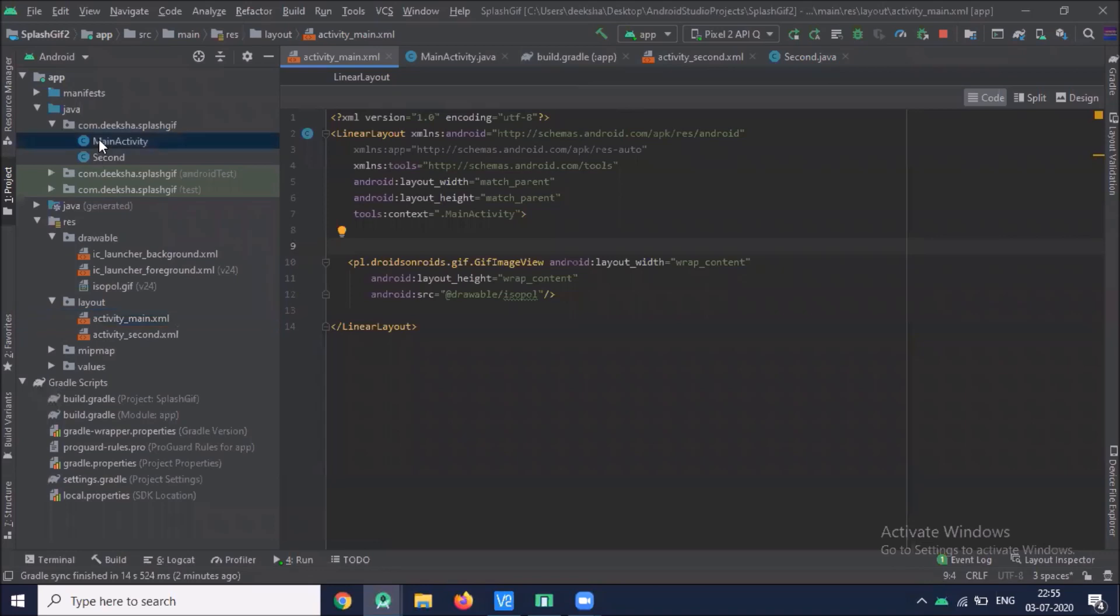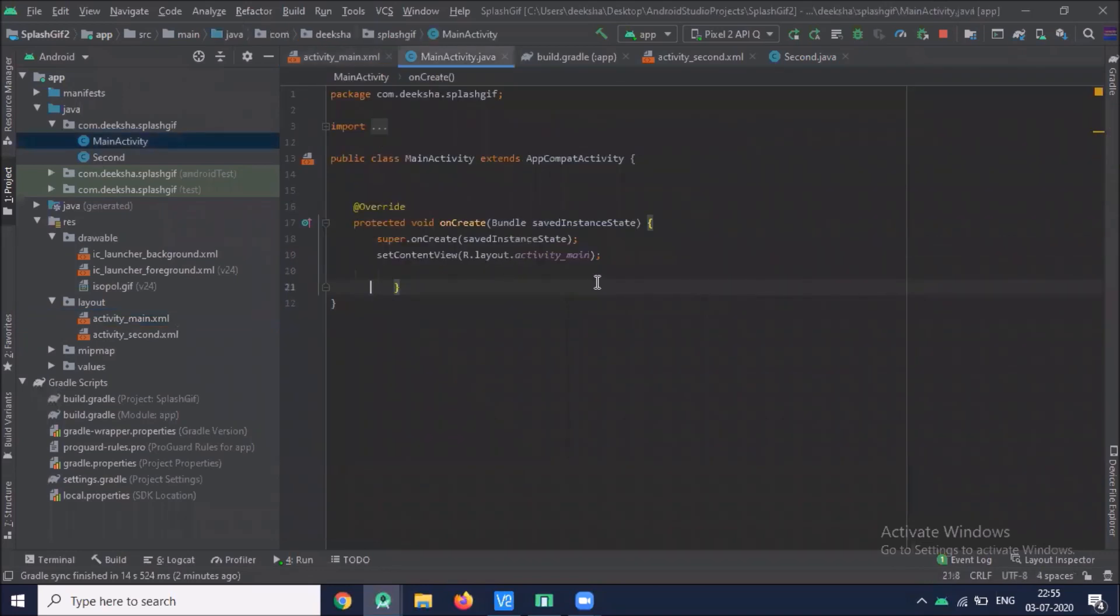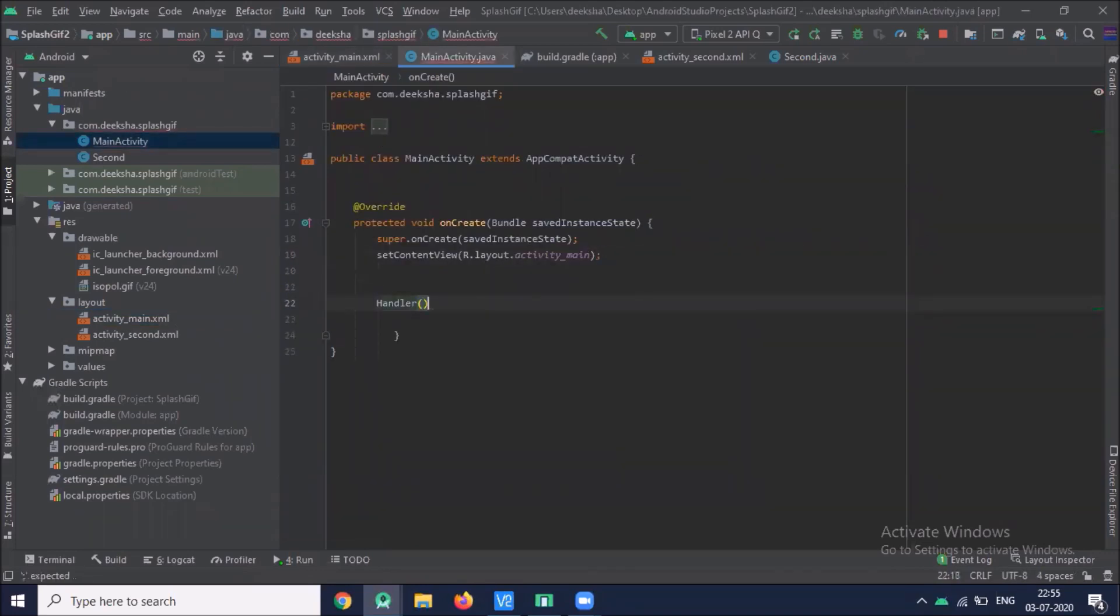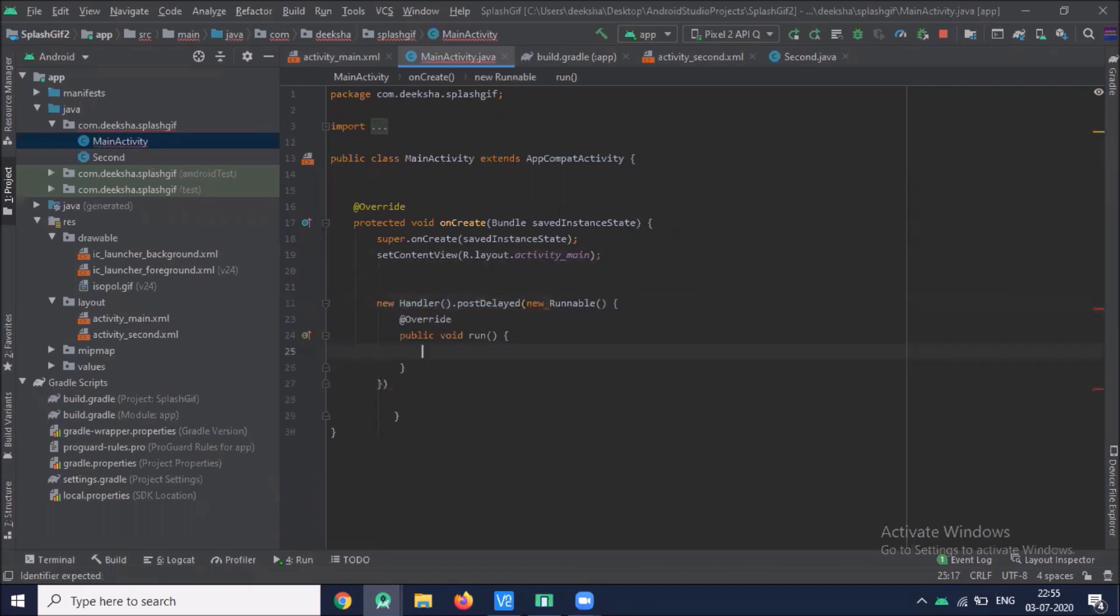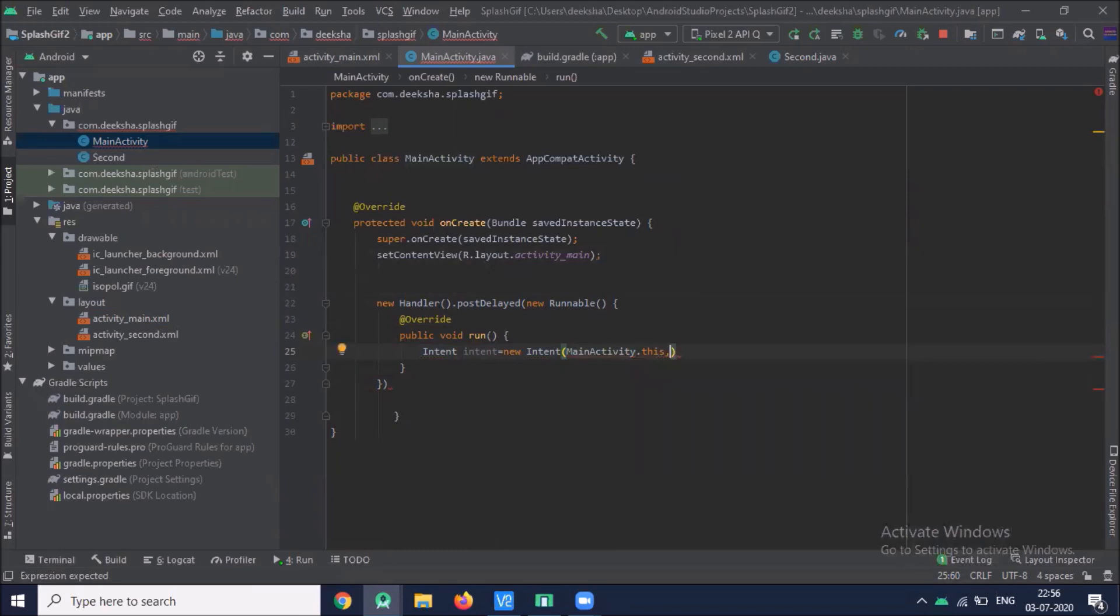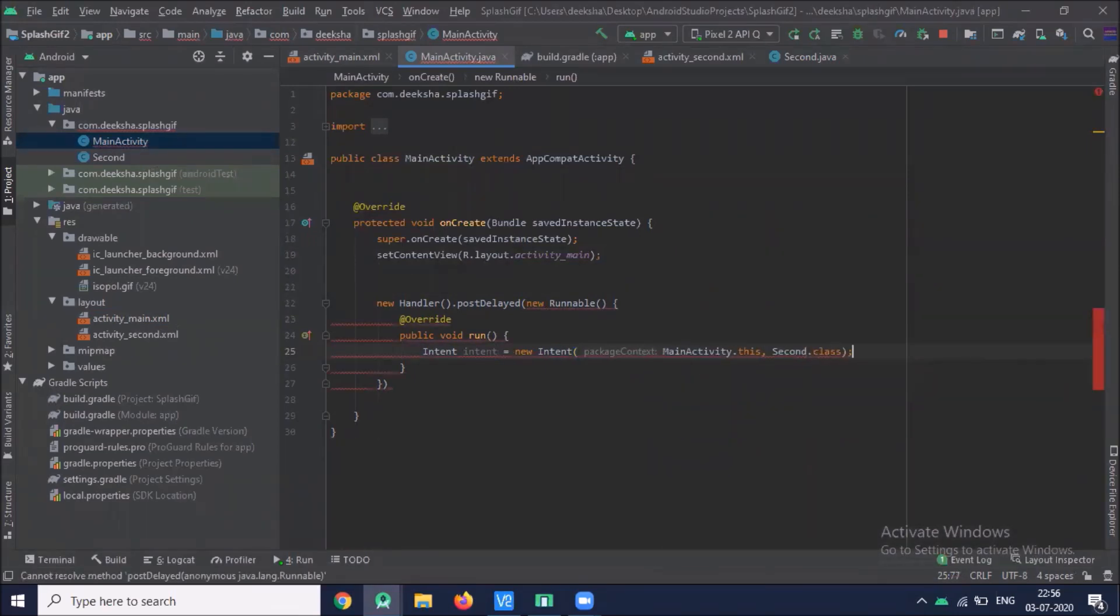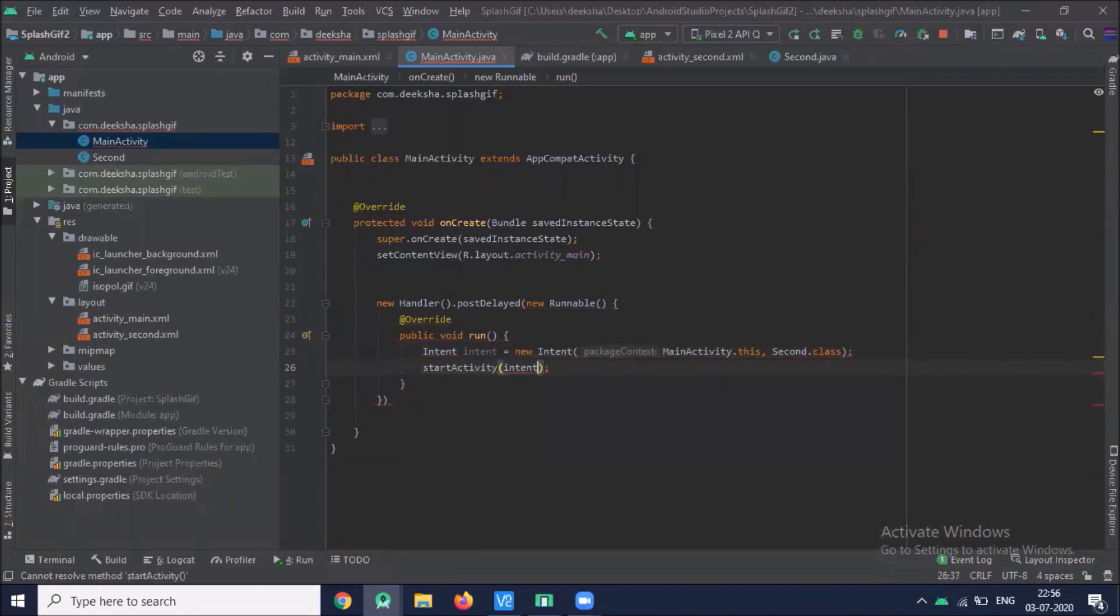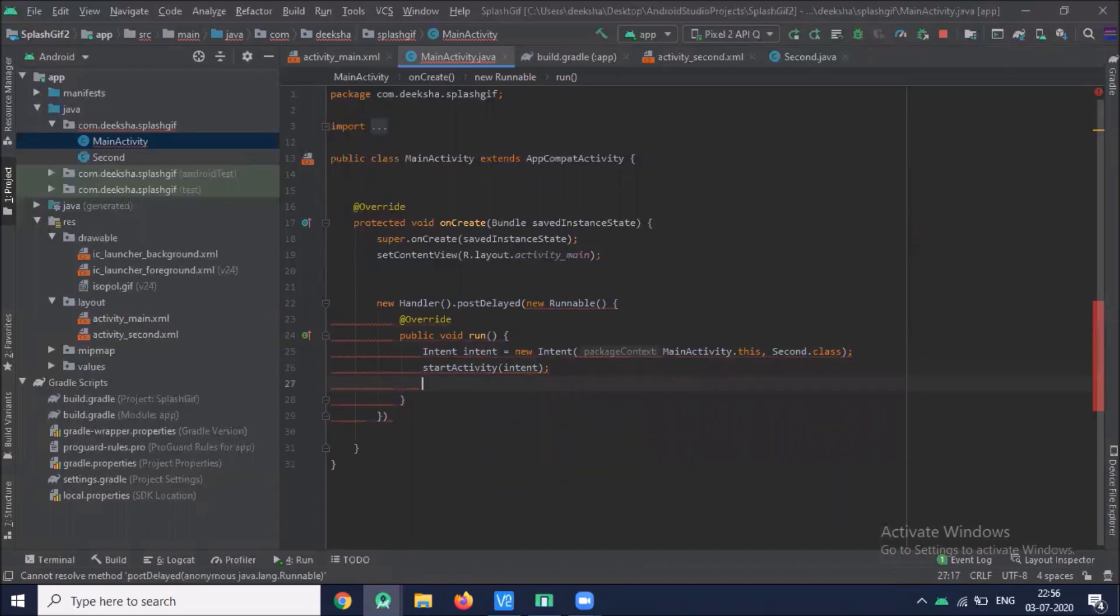Click on main activity. Click on sync now. Now click on main activity and activities.